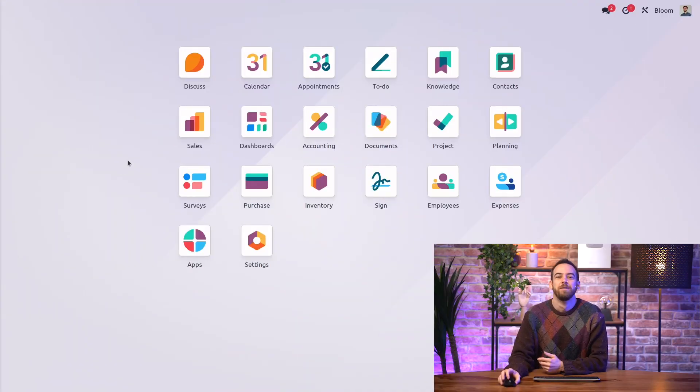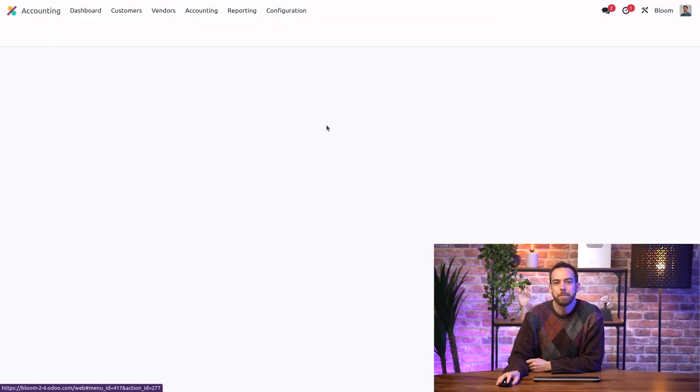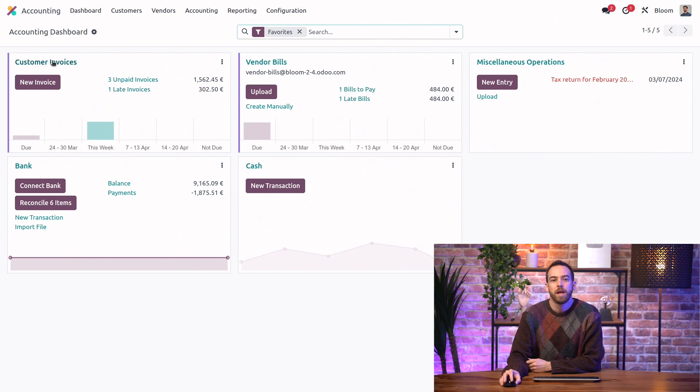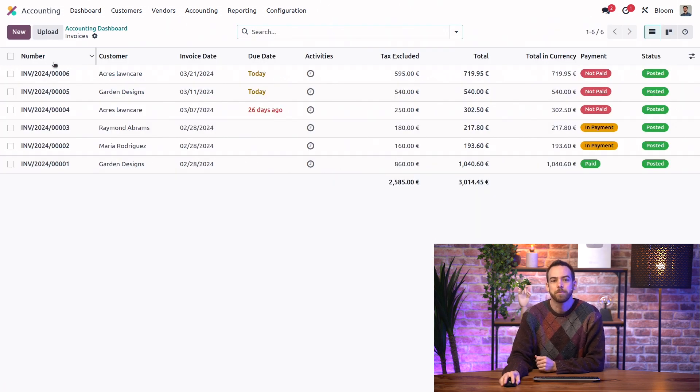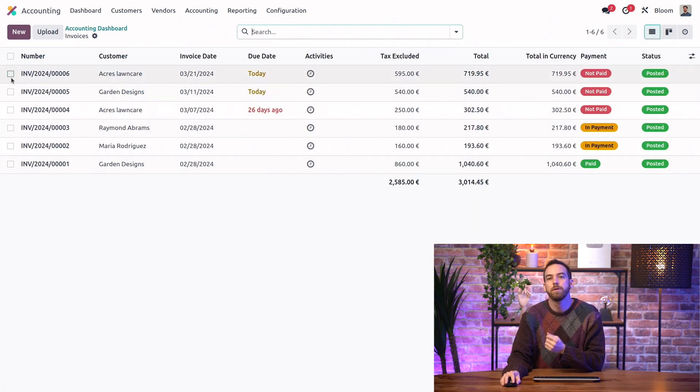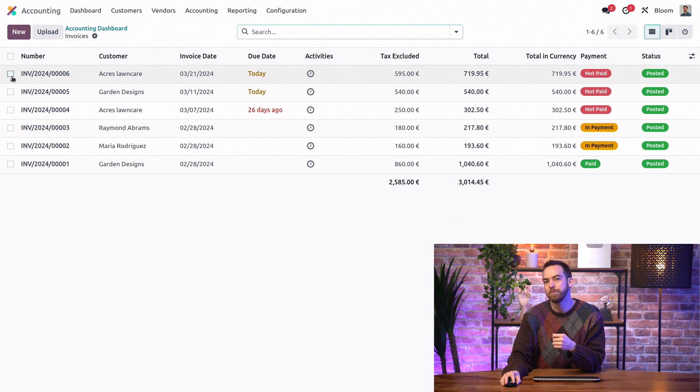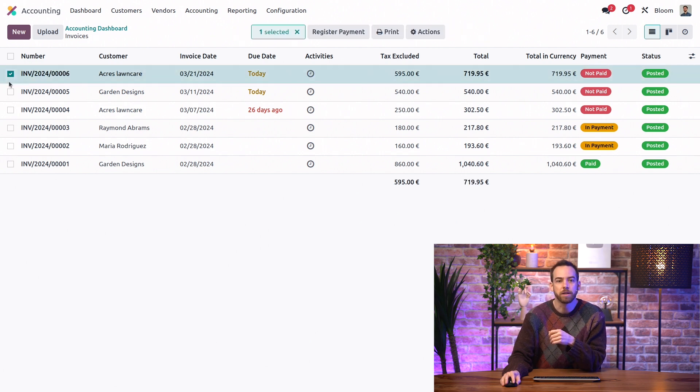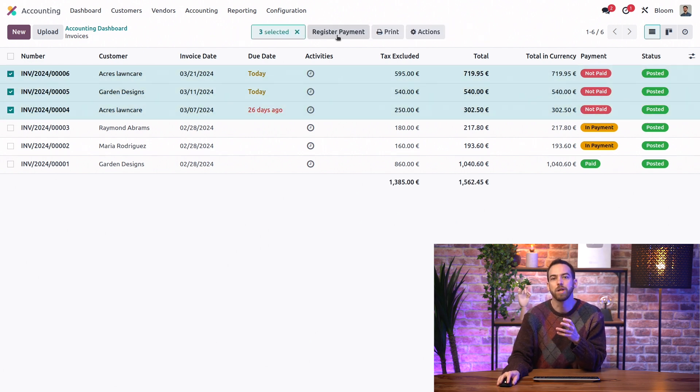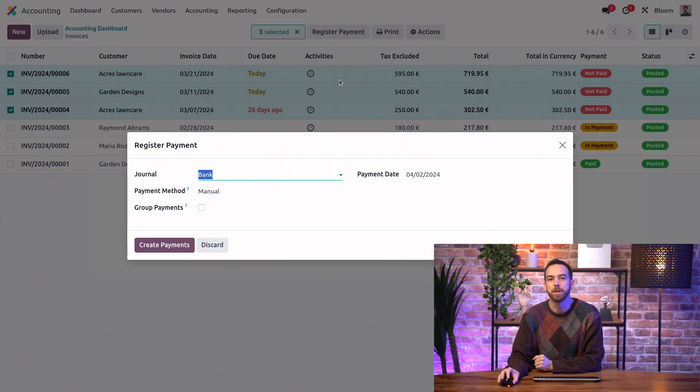Let's take a look at some payments in our Bloom database. First, we'll go into our accounting app and we'll look at our invoices. If we want to register full payments for multiple bills or invoices at once, we can select them and then click Register Payment.